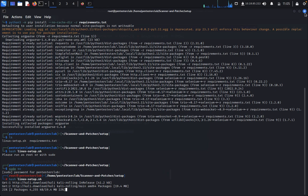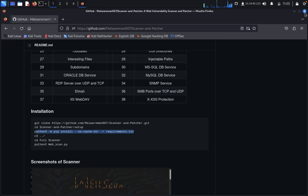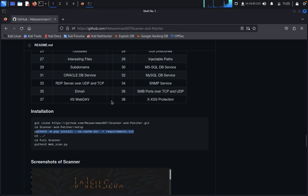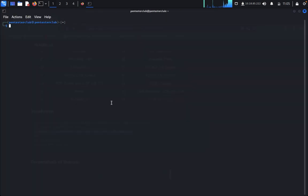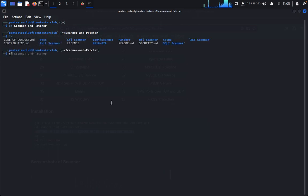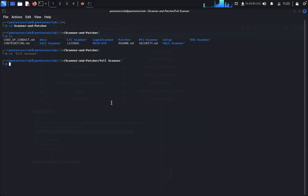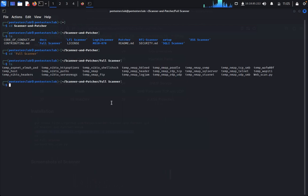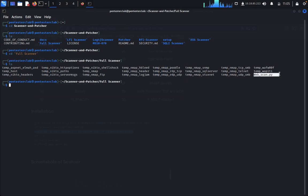I'll remove this. Launch the terminal again. Type cd scanner, then cd full-scanner. Type ls. We want to run webscan.python.